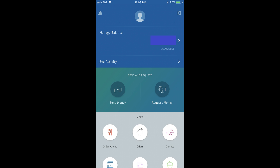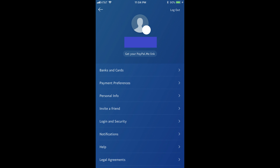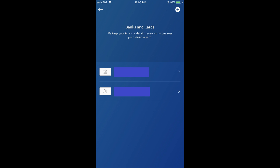Step 2: Tap the Settings icon in the upper right corner of your screen. The Settings icon looks like a gear. The Settings screen appears. Step 3: Select Banks and Cards at the top of the list of options. The Banks and Cards screen opens, displaying a list of banks and credit or debit cards linked to your PayPal account.